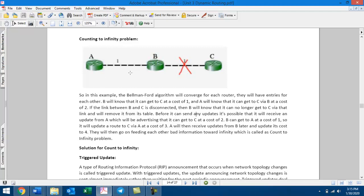This is the wrong information, which means that B to C has a cost of 1, but that link is no longer available. This means that A to C now has a cost of 3, and B to A has a cost of 1, so A to C is the cost of 3.